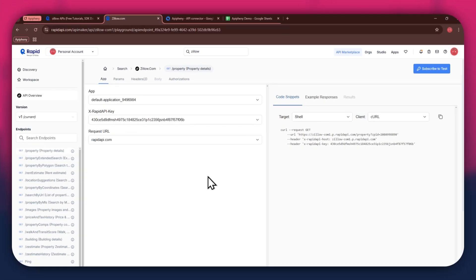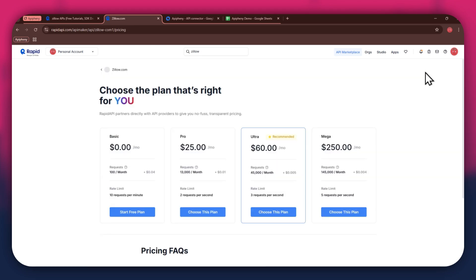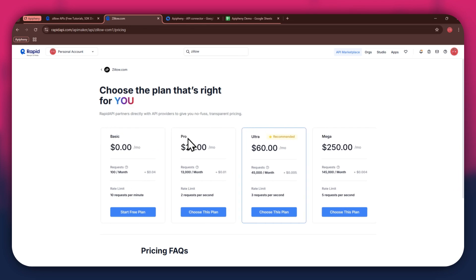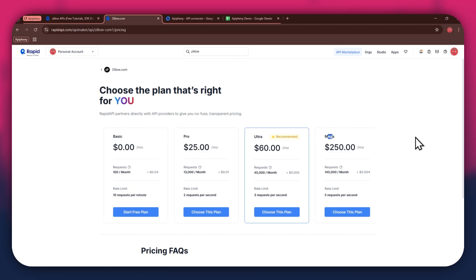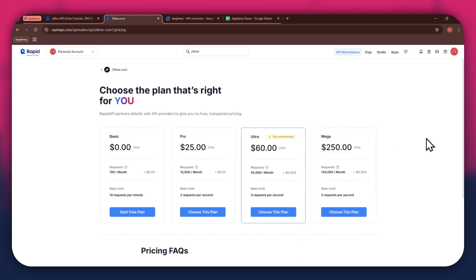In order to get started with a certain API, you will need to subscribe to it first. For that, click on the subscribe to test button at top right corner and all of the available plans will start displaying. We've got the basic plan, pro plan, ultra plan and the mega plan. All of these are priced differently and have different perks to them, so make sure to look for the one that you would like to subscribe to and click on the choose this plan button.